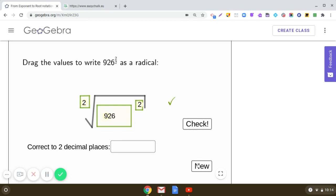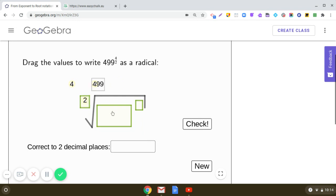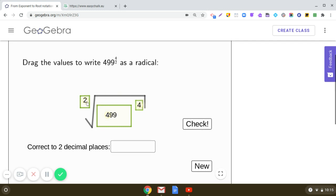Let us move on to the next. The radicand here is 499 raised to the power 4 and the index is 2. Remember that you don't write 2 when you are writing the square root sign.